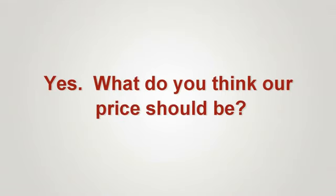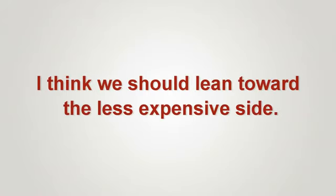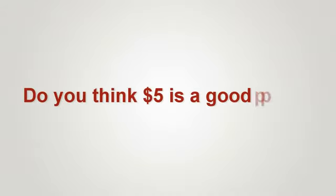What do you think our price should be? I think we should lean toward the less expensive side. Do you think $5 is a good price? Yes.